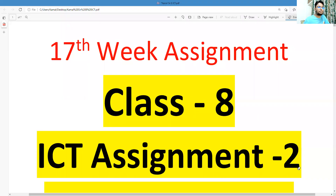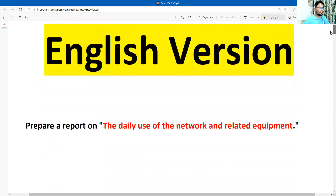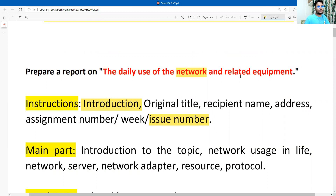This is assignment number 2 from chapter 2. The assignment question is: prepare a report on the daily use of the network and related equipment. That means the assignment is definitely related with computer networks and their related equipment.